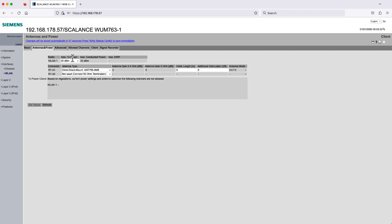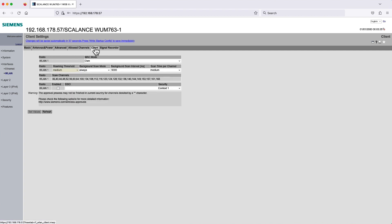Then navigate to the tab Client, locate the box SSID, and name it Siemens Wireless Network. Activate the checkbox Enabled and confirm your input with a click on Set Values.